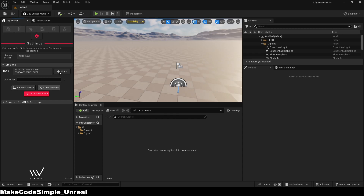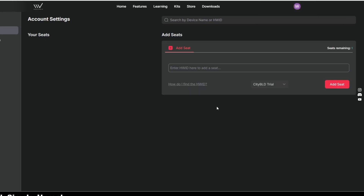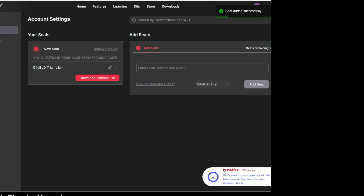To activate the plugin, we need a license key. You have to copy your key and then go to the website to which the button leads you. There you paste the code, get the license key, which you then have to download and copy the path. You then paste this into the plugin and your plugin is connected to your account.